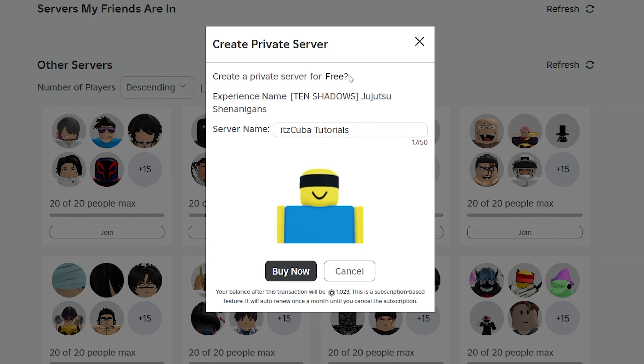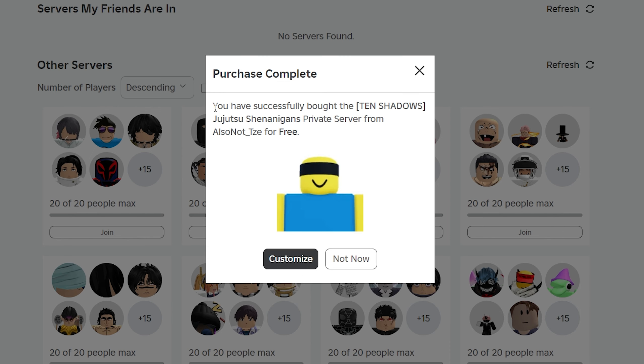Some specific games will actually charge you a fee. They will charge you some Robux, so not every game is going to offer a free server. Keep that in mind. The price is going to vary, so there's not a specific set price for a server. Anyways, this one is free, and then you're just going to click buy now. That is then going to let you know that you have successfully bought a server.